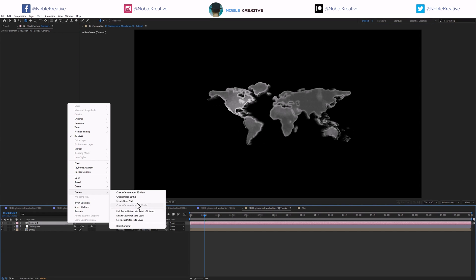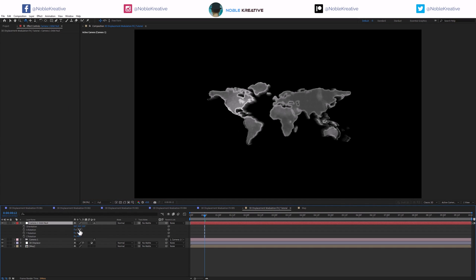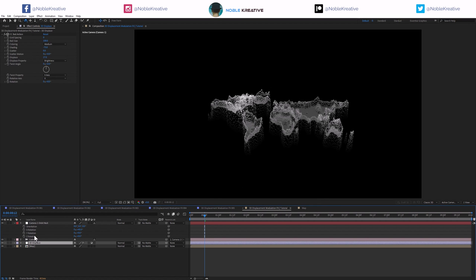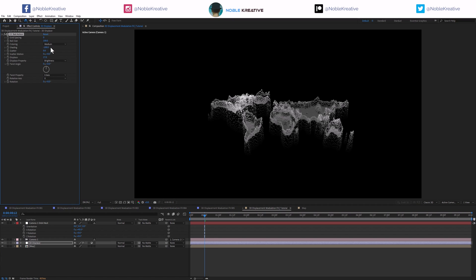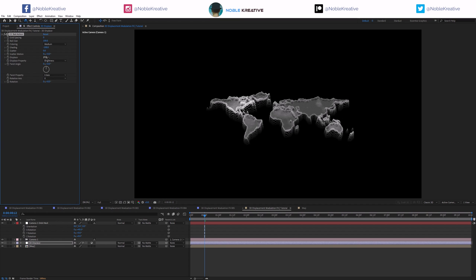I'm going to create an orbit for this camera and rotate X to 45 degrees. We have a few settings here — there's the shading, which shades the ball action. I'll set that to minus 100 and then back to just 10 so it's not too extreme. That looks pretty nice — you can see the edges and also the variation of the fractal noise we applied.